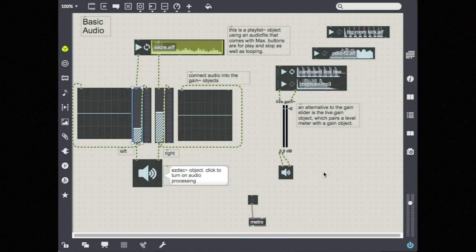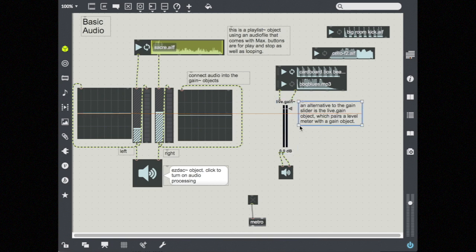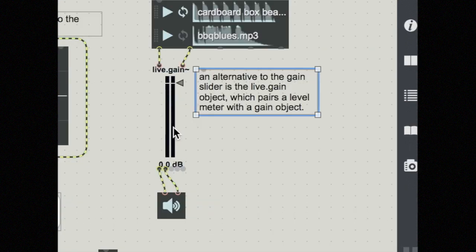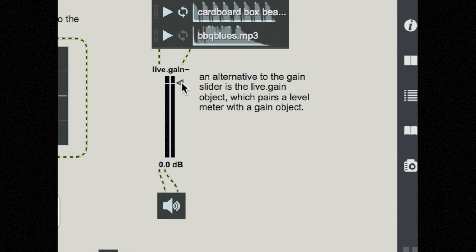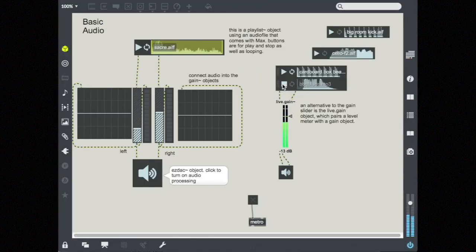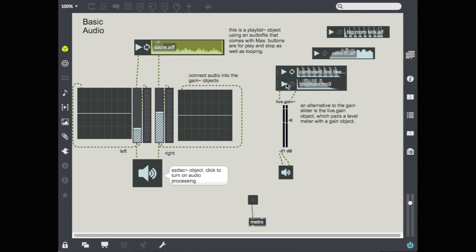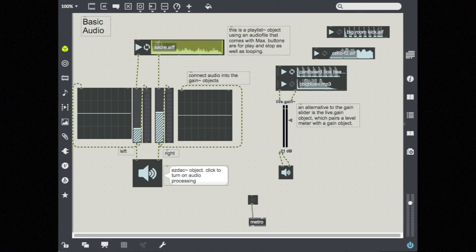On this side, I have just another object that combines the meter and the gain slider. And it looks a little bit different. If you're an Ableton person, this might look a little bit more familiar because this is an object developed with Max for Live. It does the exact same thing, except that it's just integrated into one object. So here's my volume. And you can see my meter is also showing here.